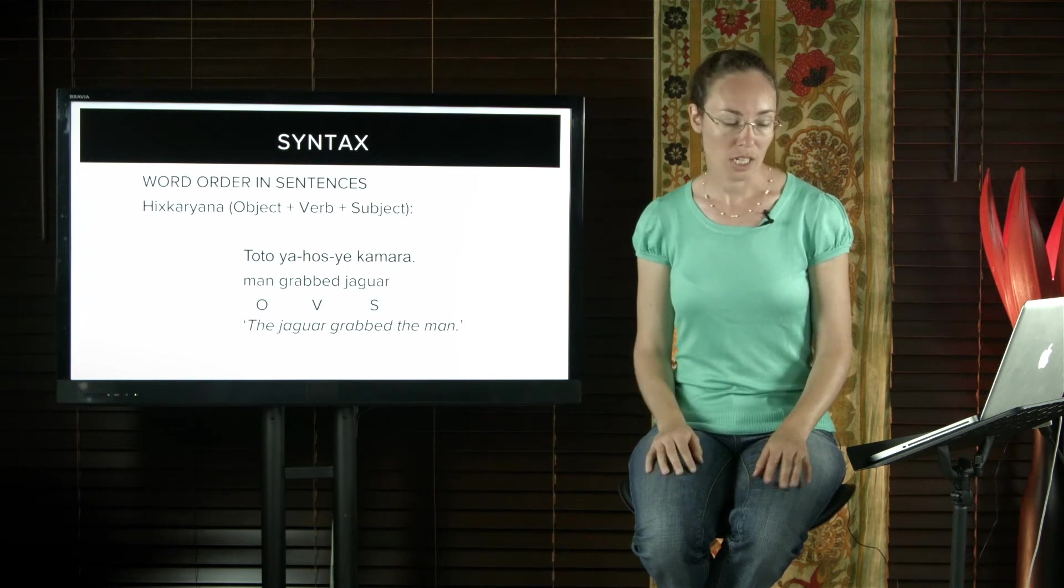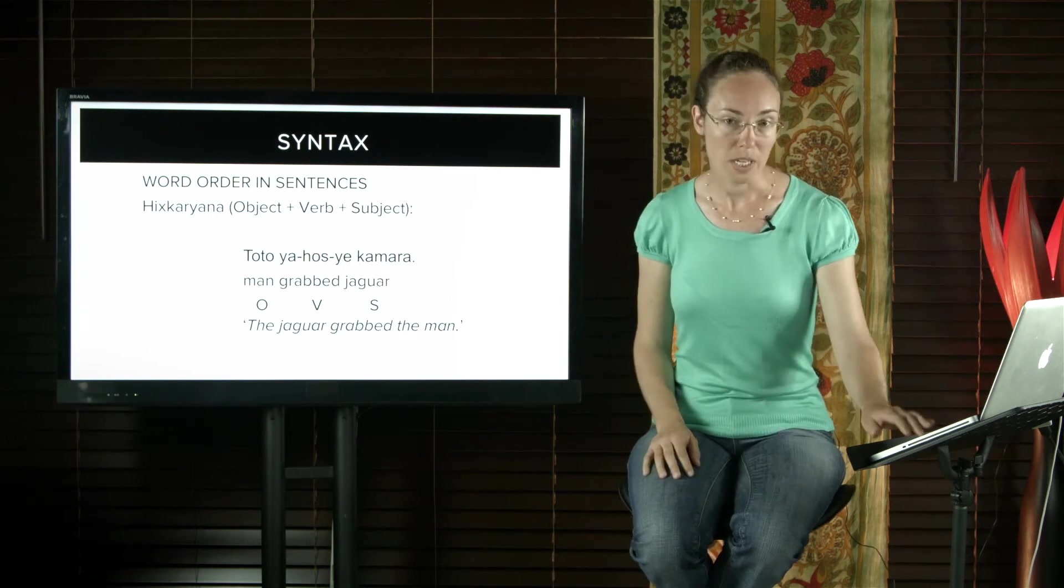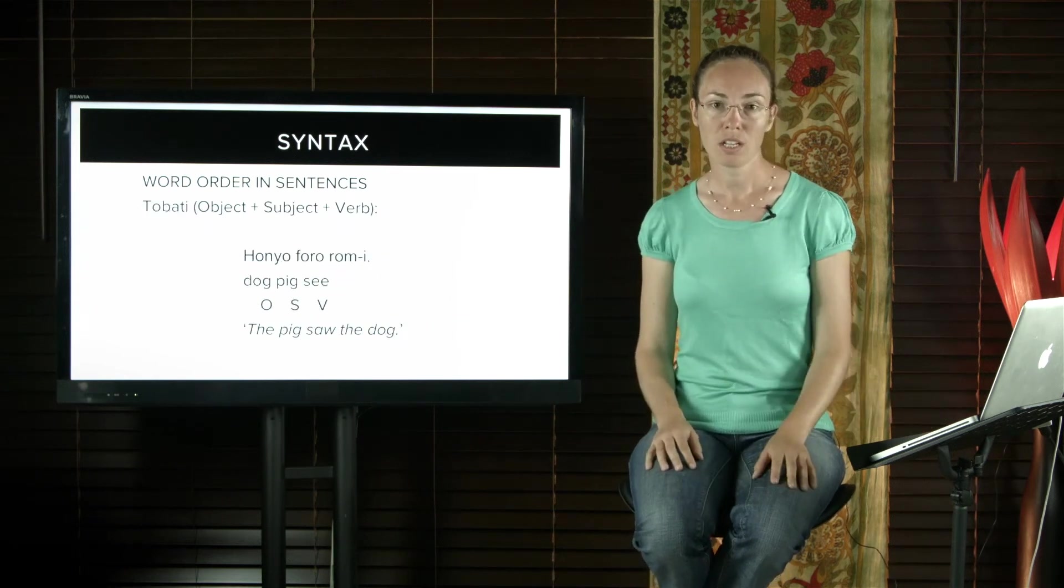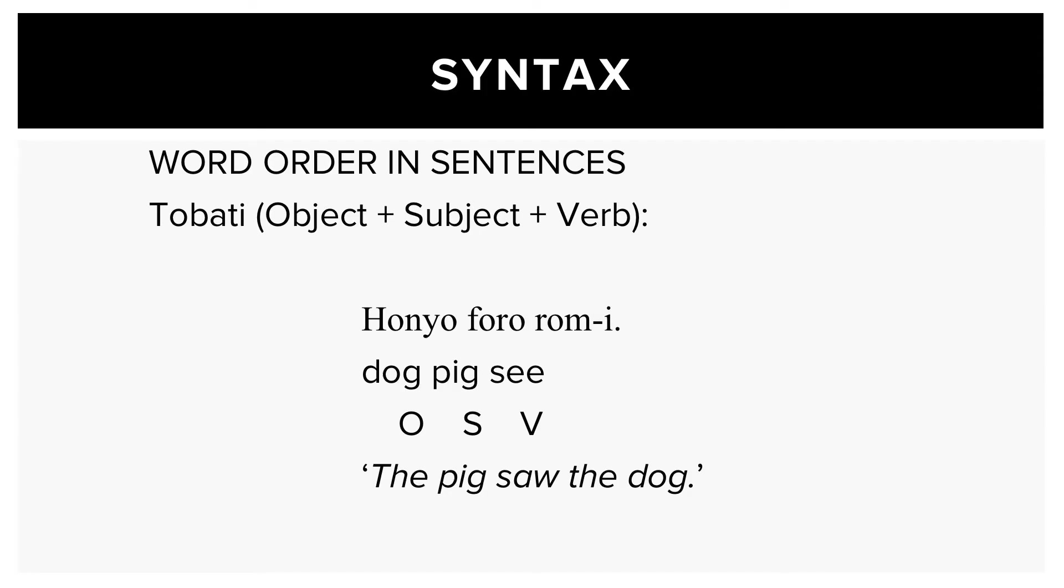Tobati, an Austronesian language from West Papua, uses the order OSV. So dog pig see means the pig saw the dog.